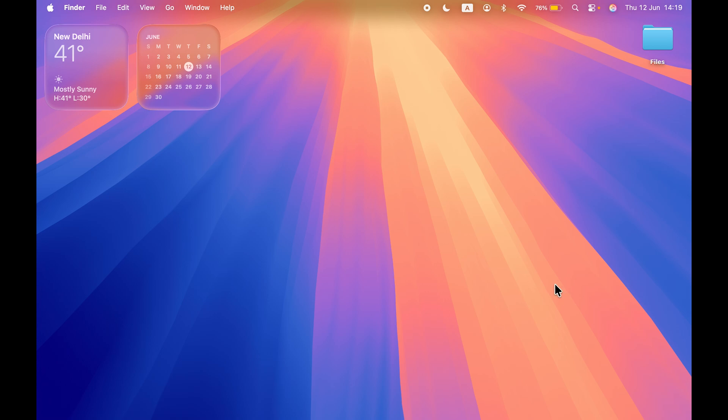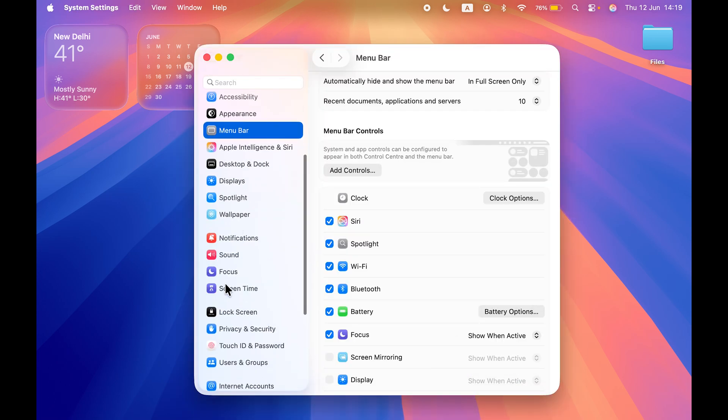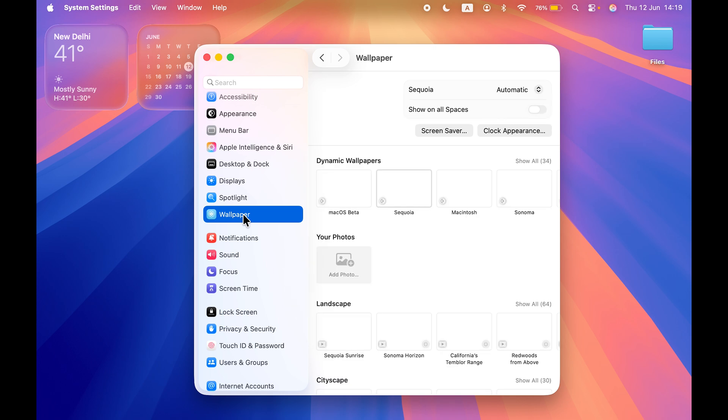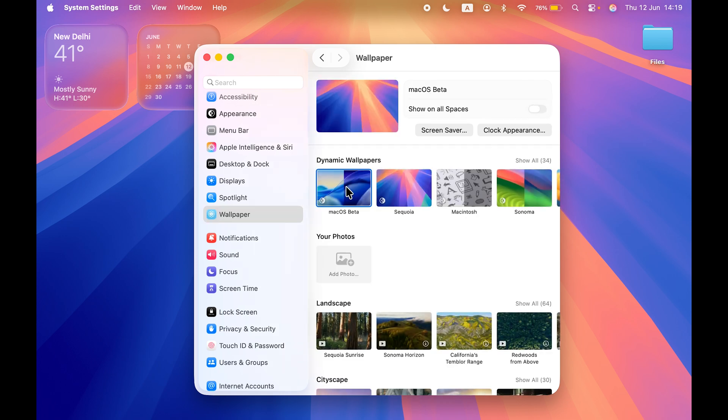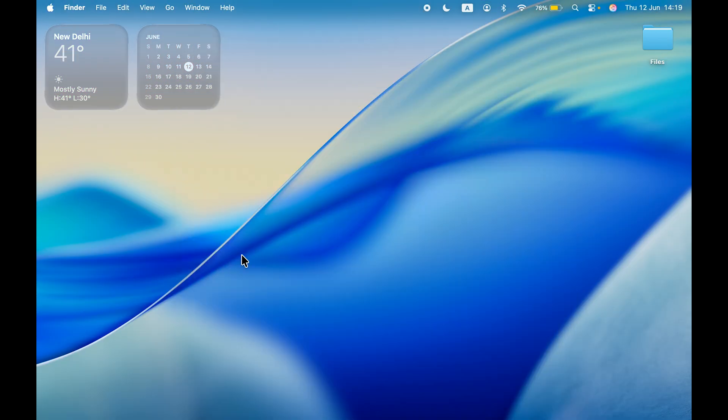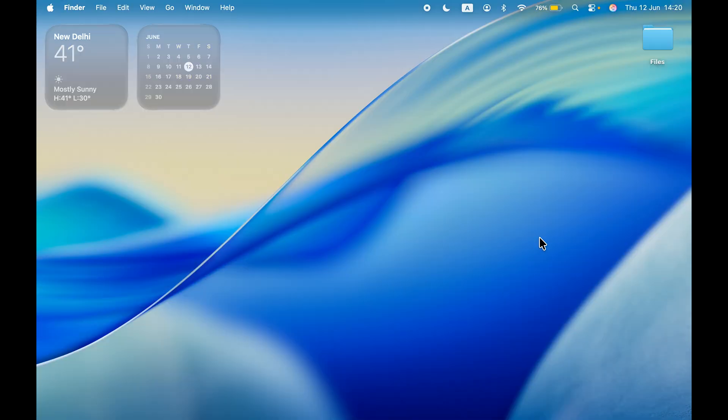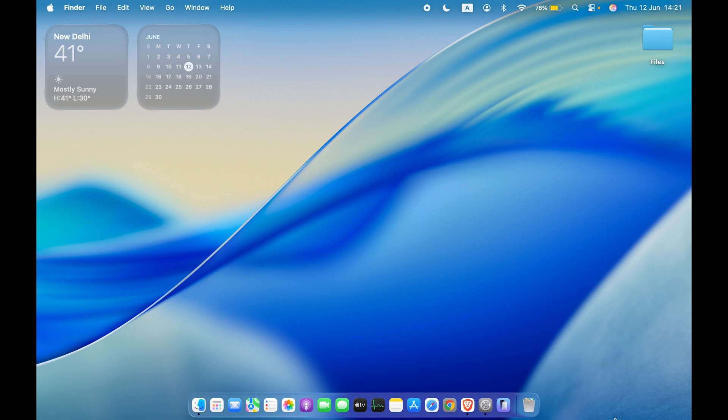Now let's talk about the new wallpaper. Yes, you do get new wallpaper with macOS 26 or macOS Tahoe, and this is how it looks. Again, it comes with that glass design. If I turn on dark mode, this is how it looks in dark mode. In my opinion, I think it looks good.